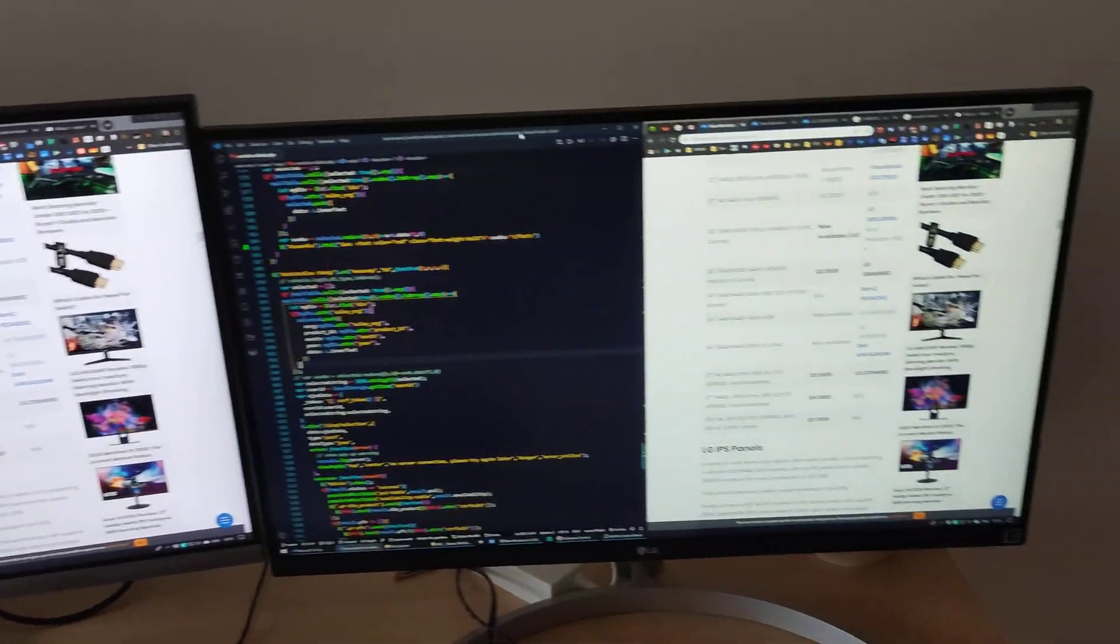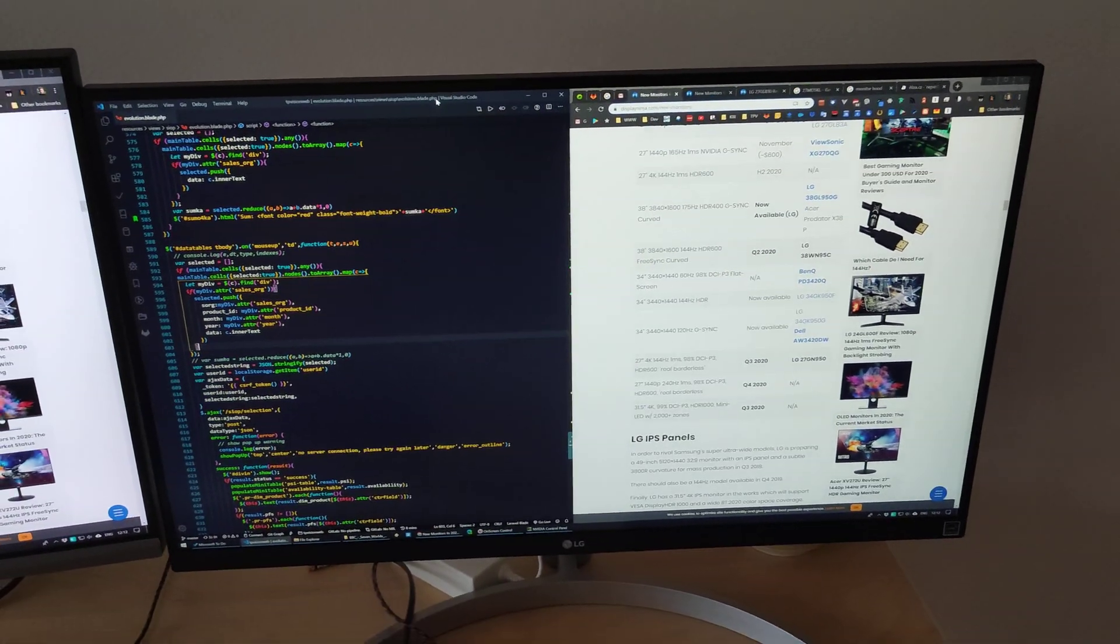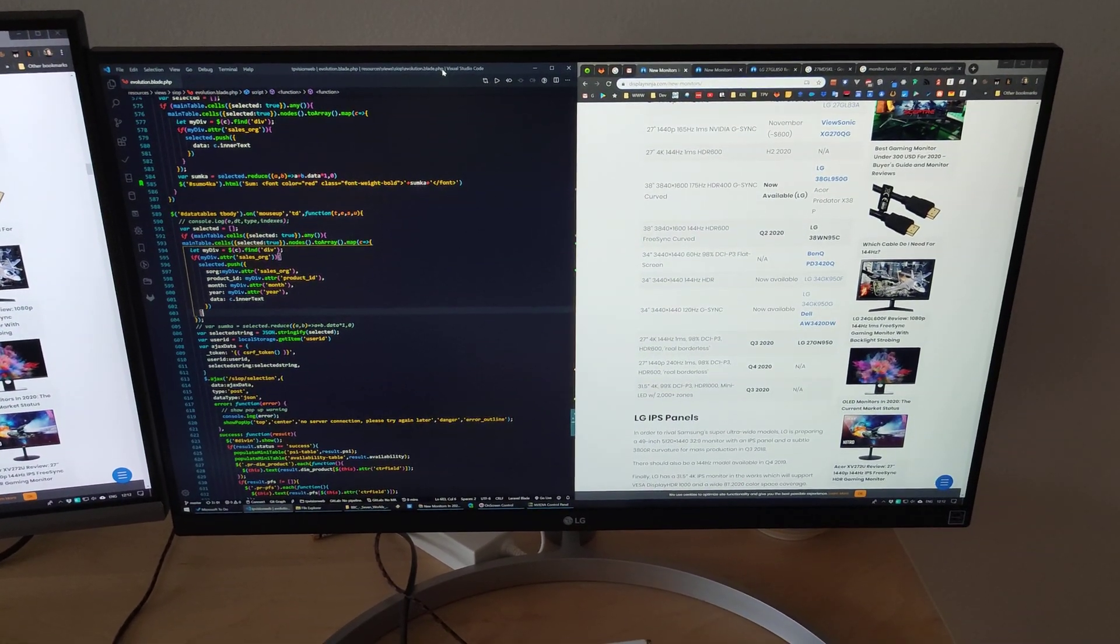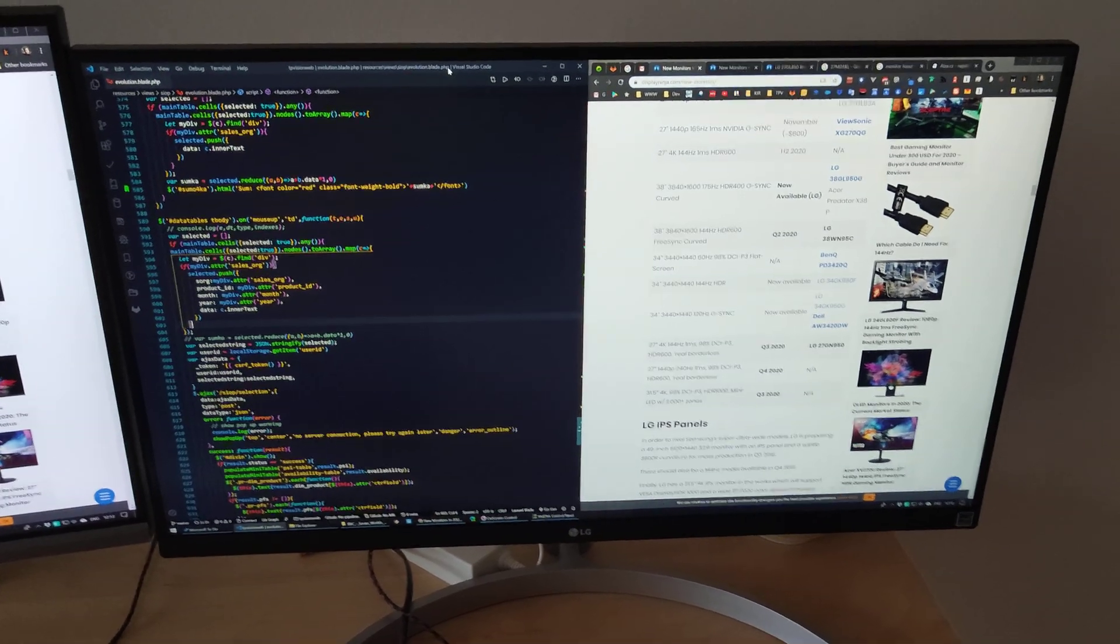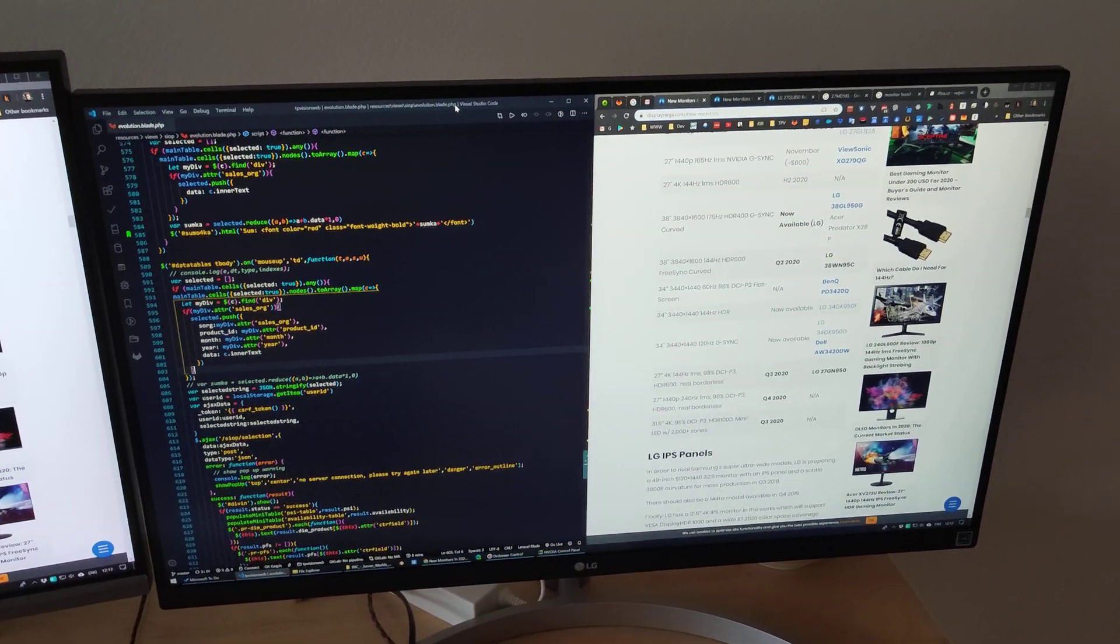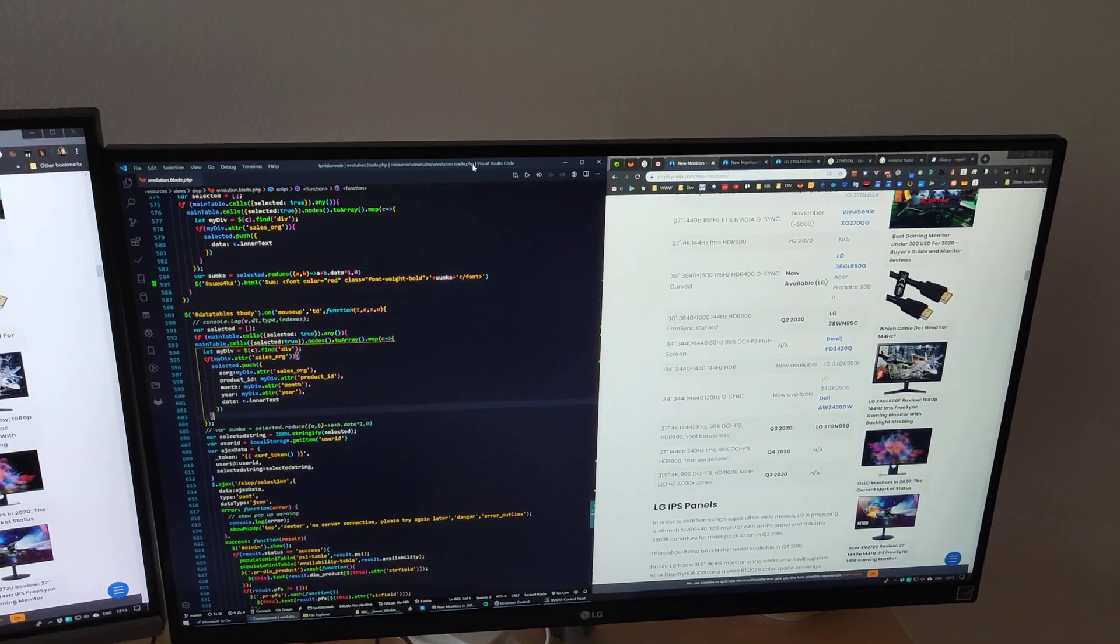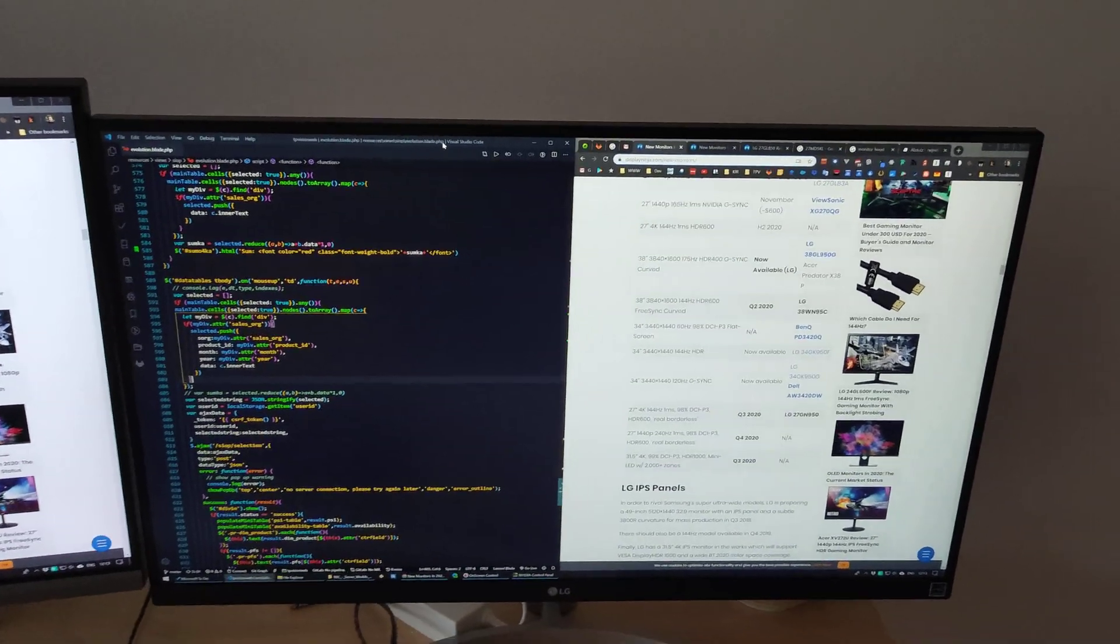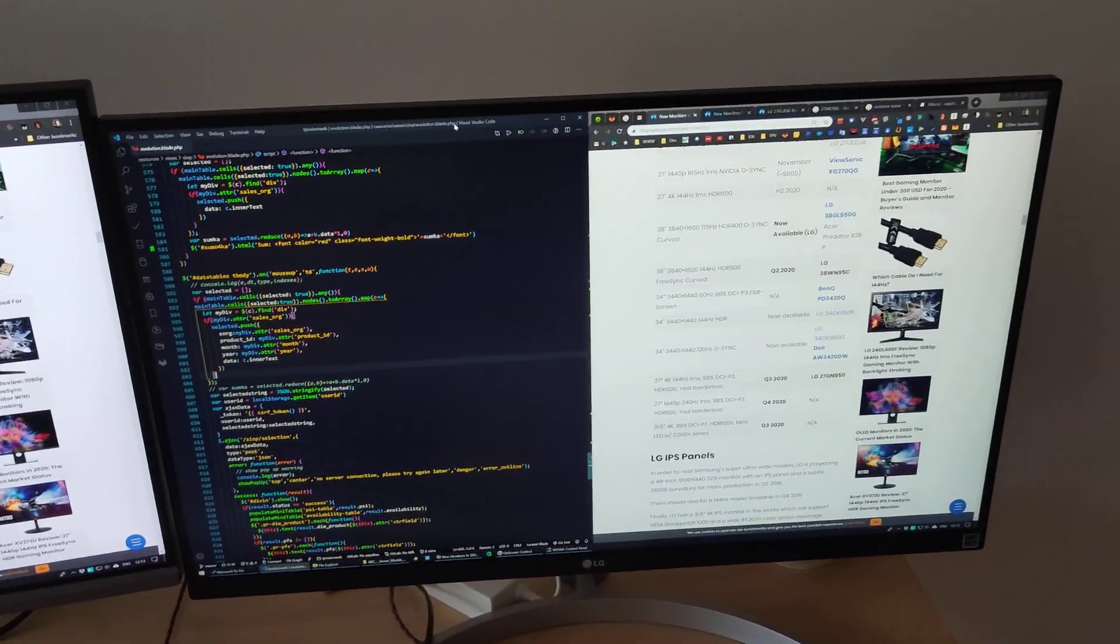A quick comparison between the other monitors from the same series. We have LG 27UL 500, 550, 600, and 650, which are very similar to each other and have very slight differences between them.